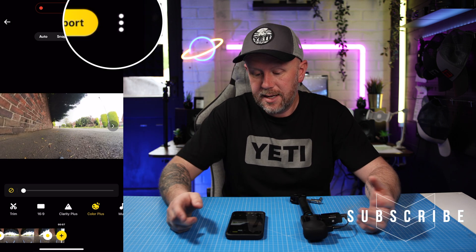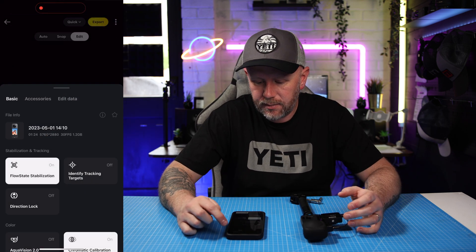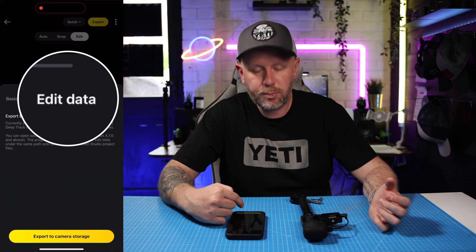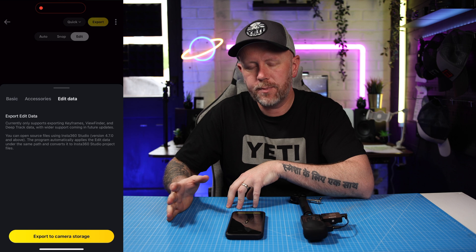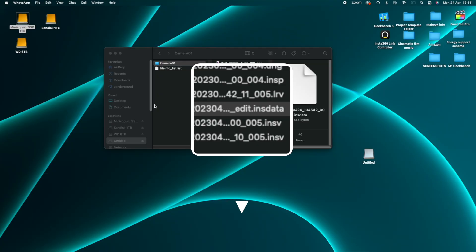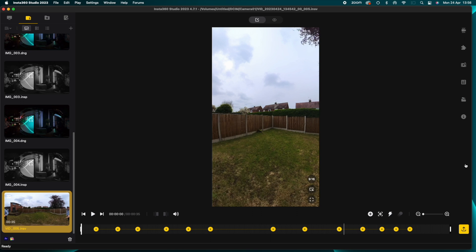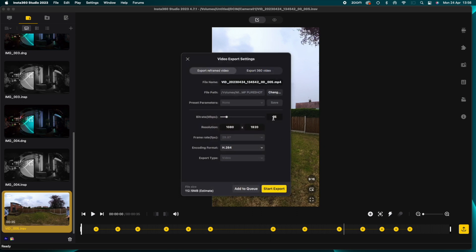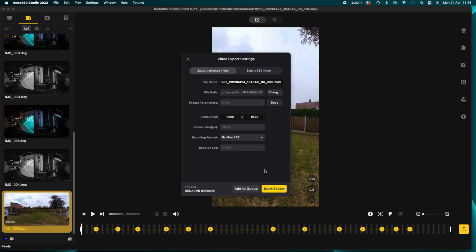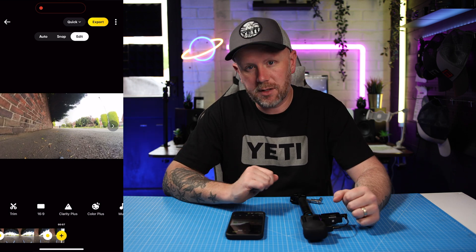What I'm going to do now is press the three dots in the top right corner of the screen, then go to edit data and export this to the camera storage. That will add a file to the camera storage with this edited data baked into the clip. Then when we plug the camera into the computer, these keyframes will be on that clip and I'll be able to edit it further - add transitions between clips - and then export it in a higher frame rate and higher bit rate to get the best quality.